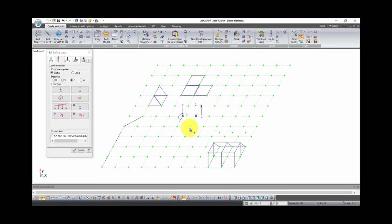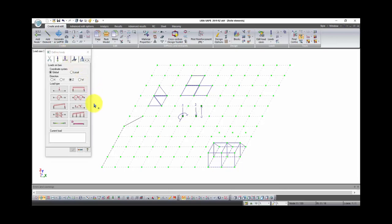Next type of load is load on bars. Here is the same principle with coordinate systems and direction of our load. We already know about distributed load from lesson number one.